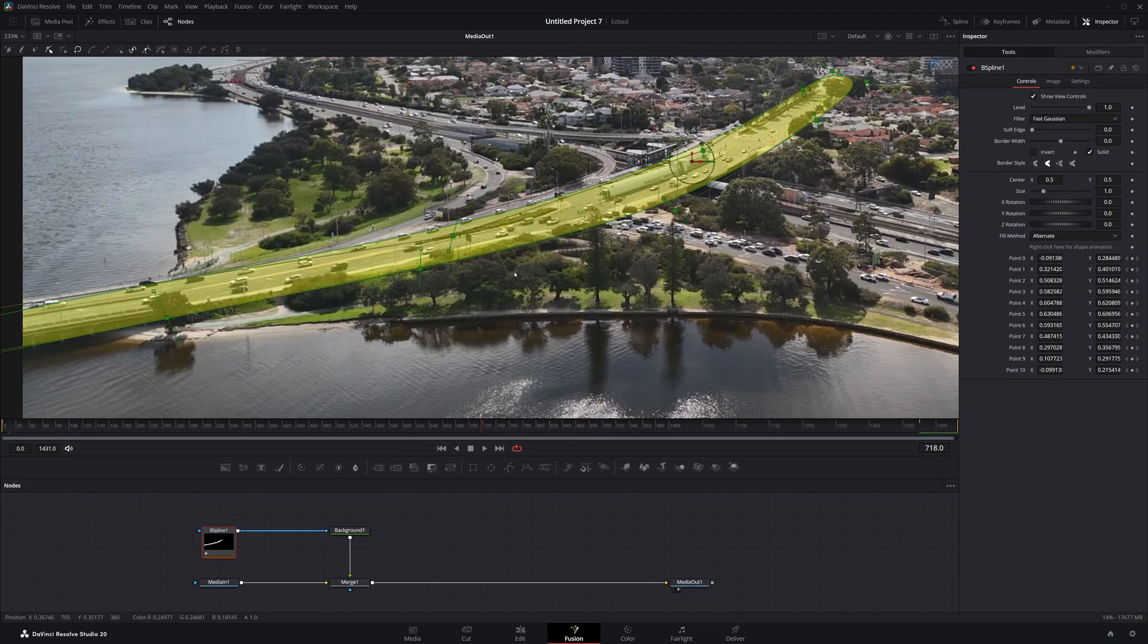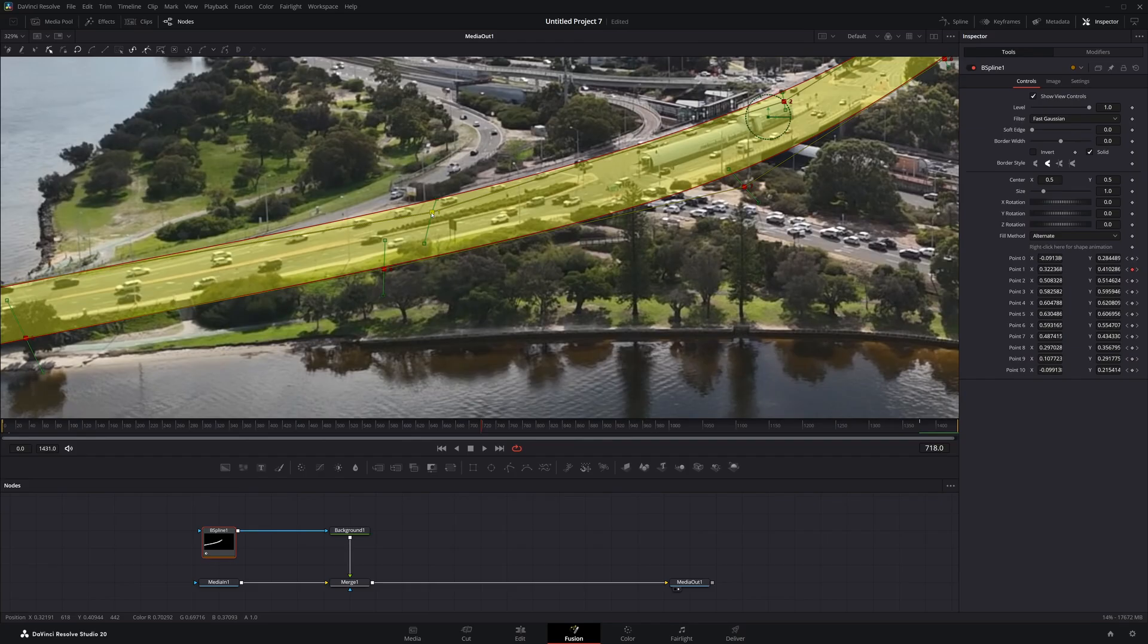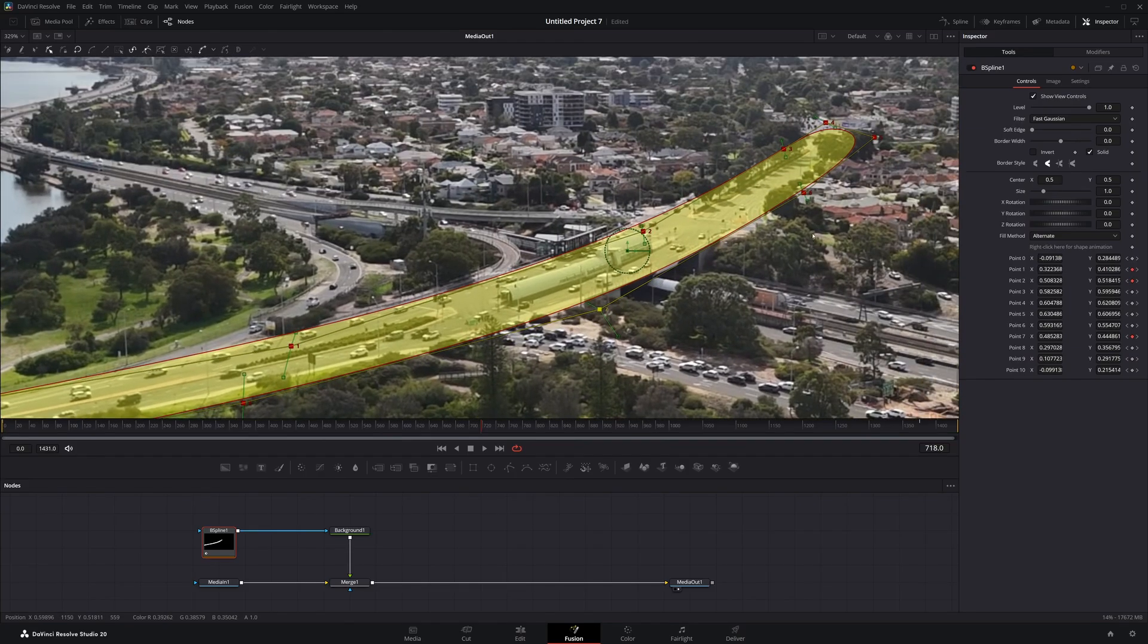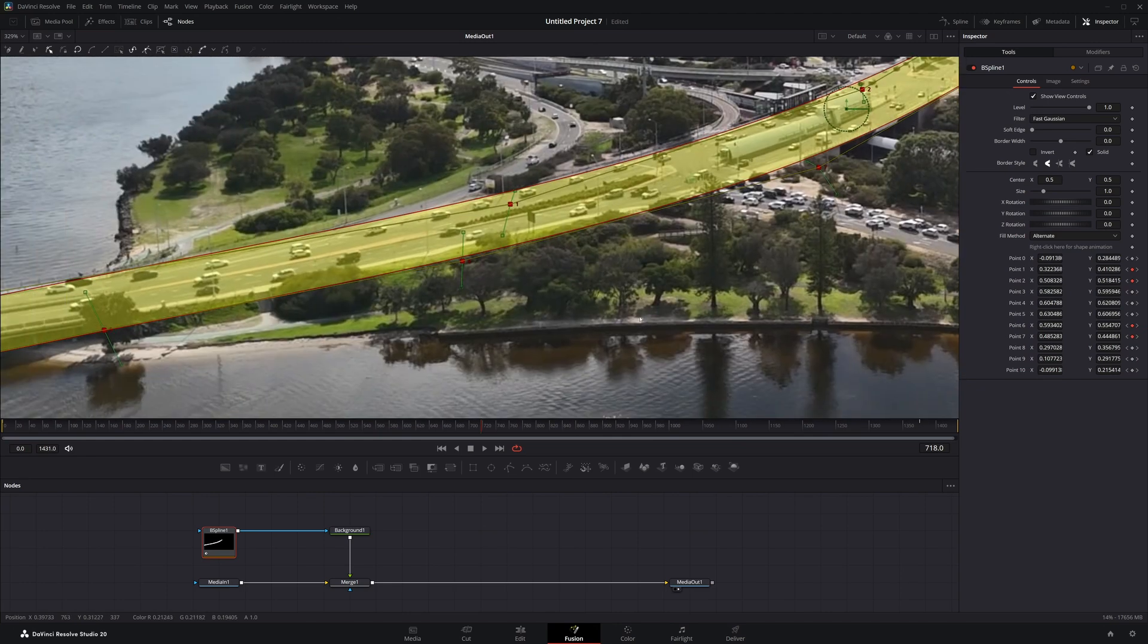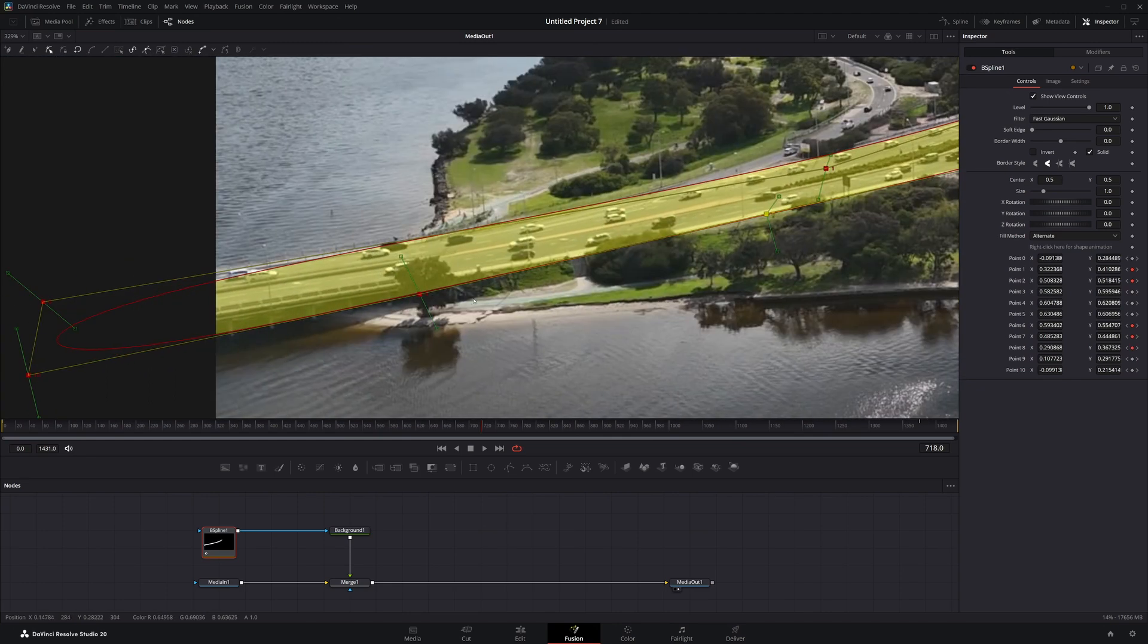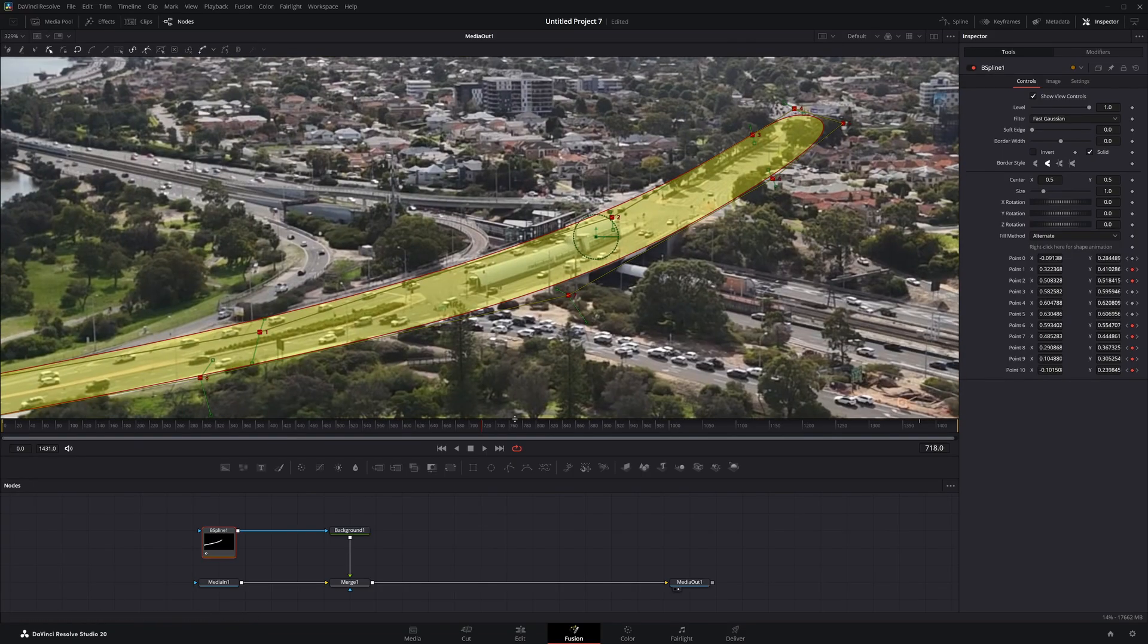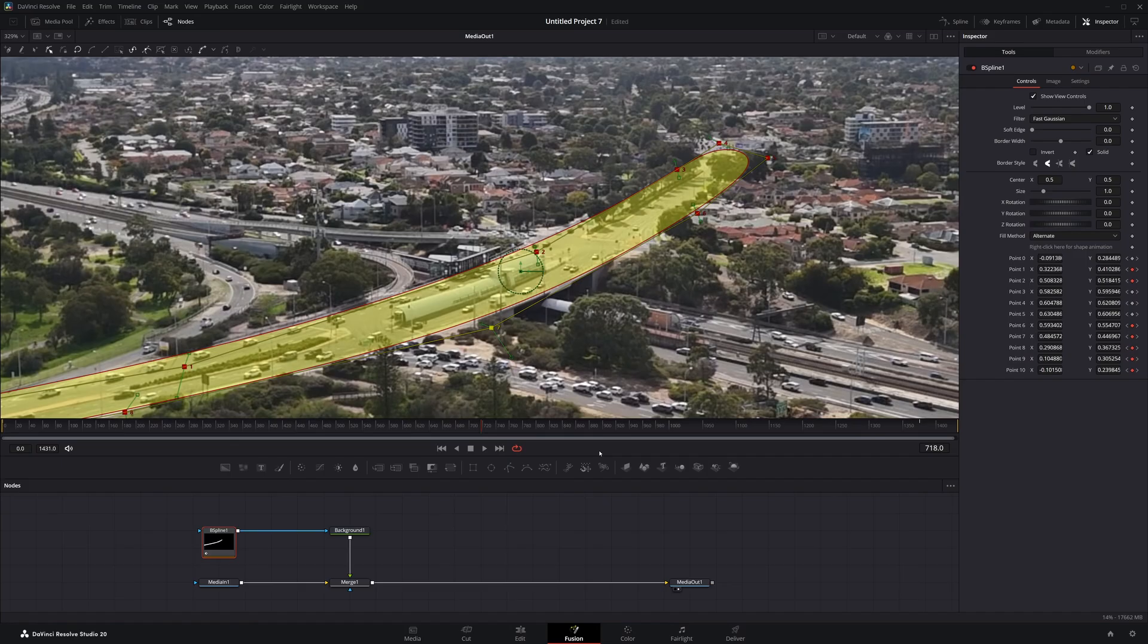And now we just want to adjust to get everything lined up again. So I'll quickly do that. Line up everything. That looks all good. Bring this back in a little bit. Bring this in. Bring this up.